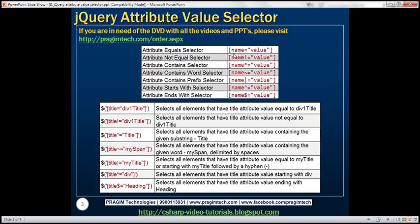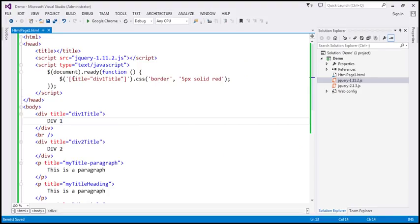Name equals value — this is called the attribute equals selector. Here is an example: title equals 'div one title'. So this is basically telling: find all elements that have the title attribute, but the value of the title attribute must be equal to 'div one title'. For all such elements, we are setting a five pixel solid red border.